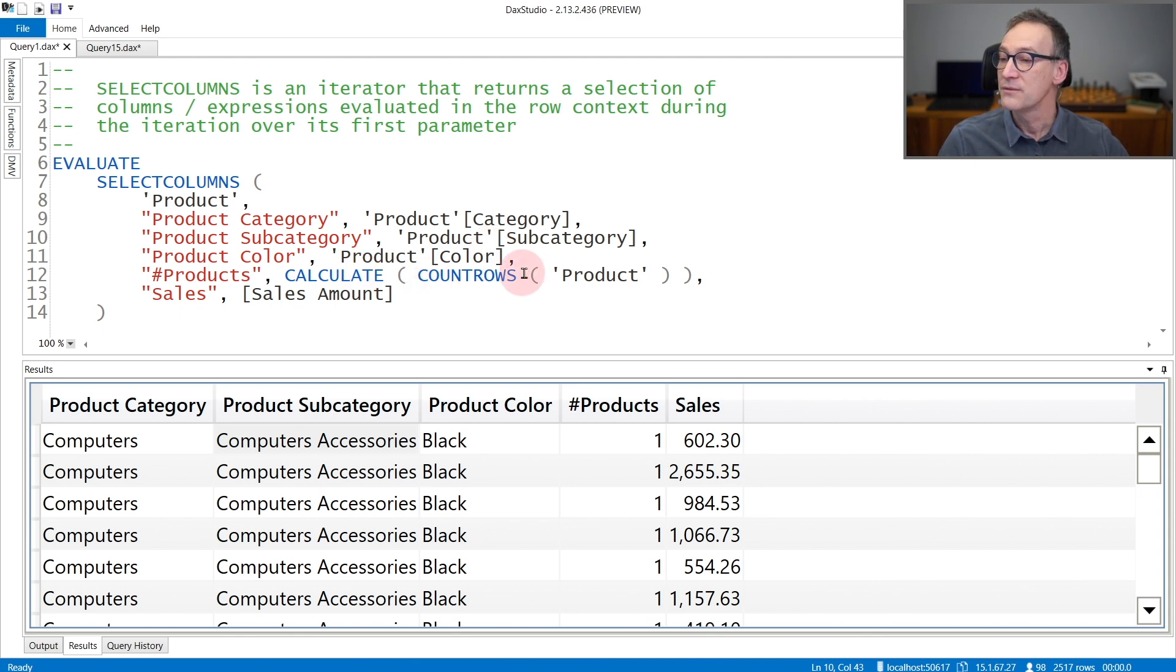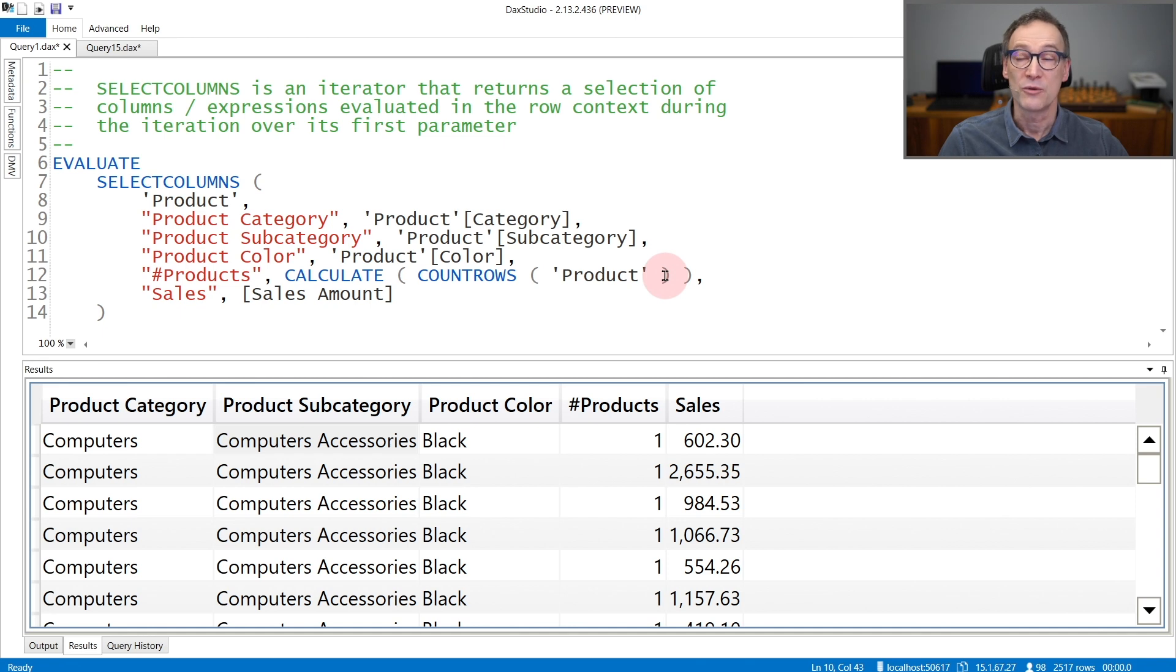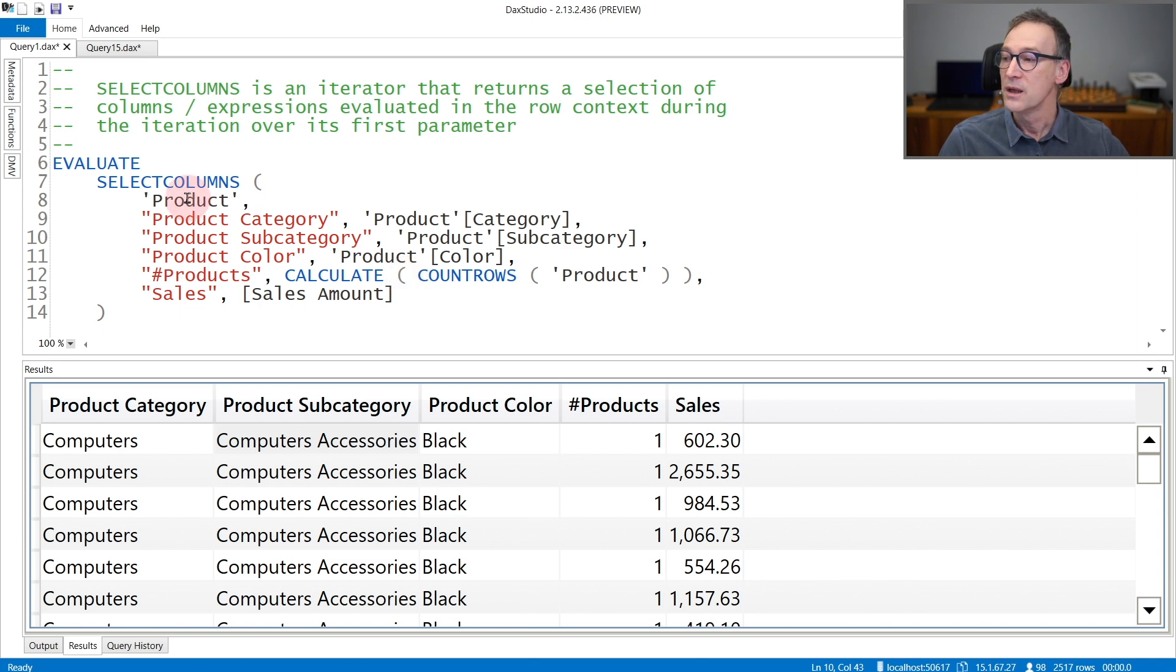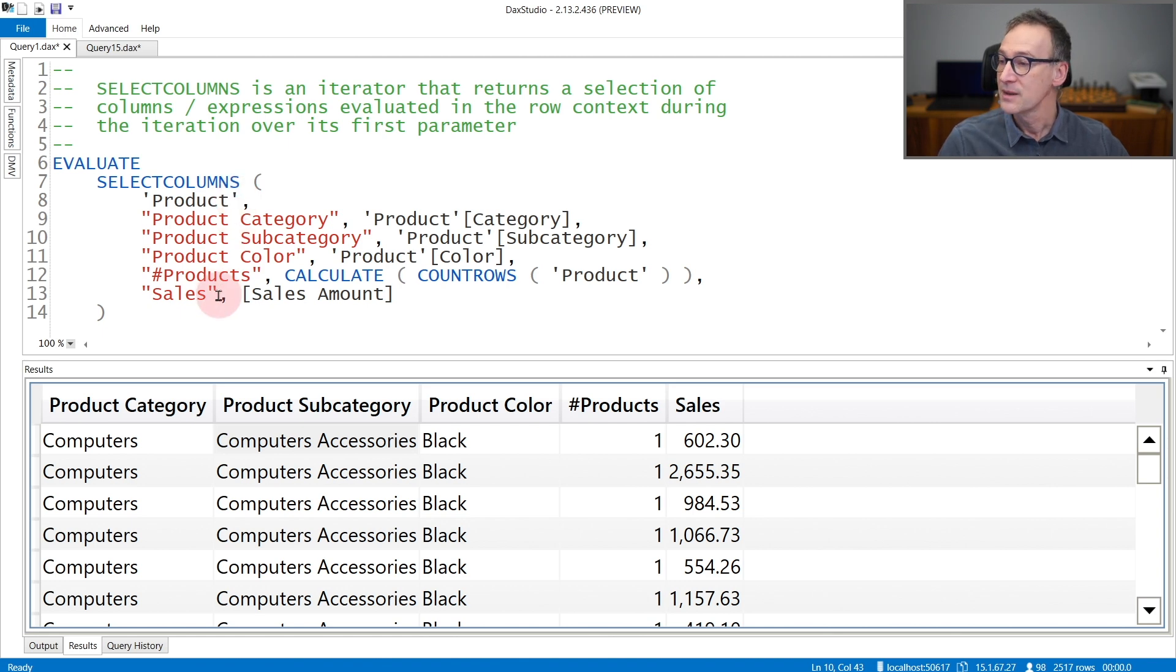Then I have CountRowsOfProduct that computes the number of products, which is included inside Calculate in order to force context transition. And that will compute always one, because the iteration is filtering one product at a time.